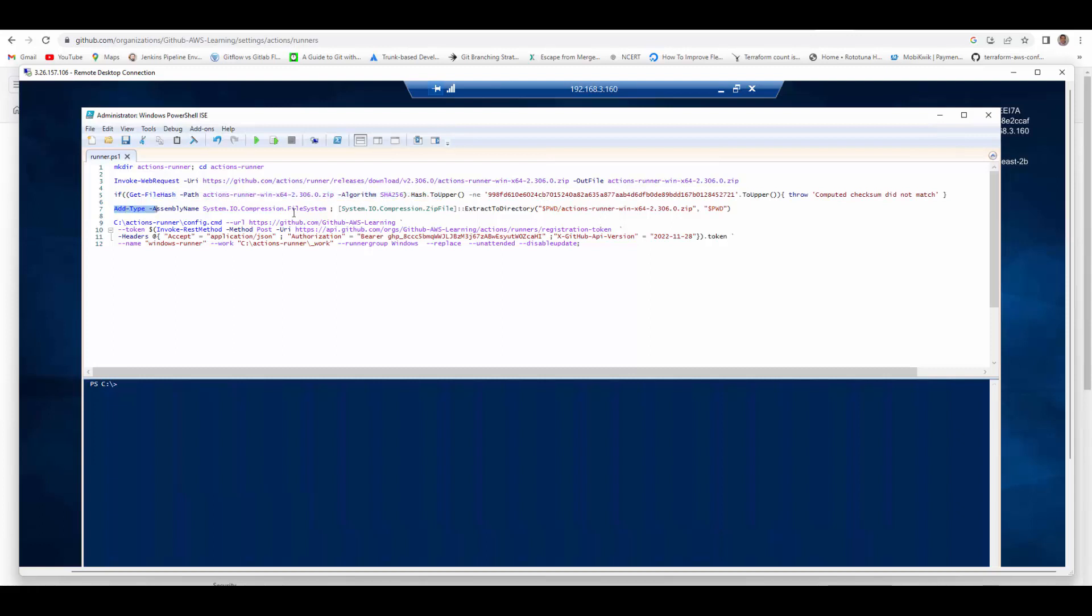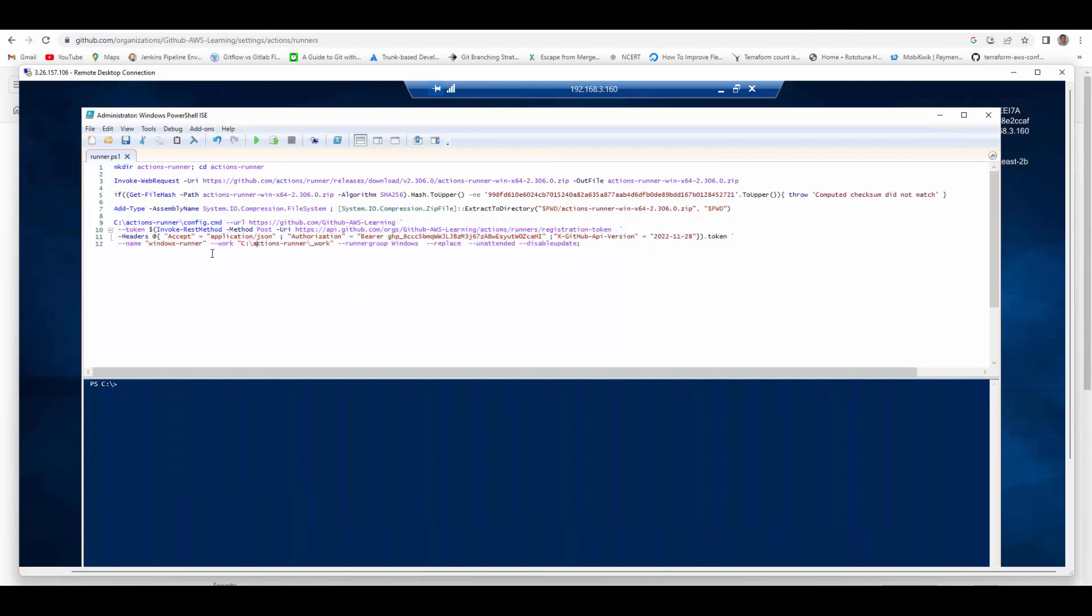It checks the checksum and here it extracts the zip file into Actions Runner folder. And this command actually configures the Action Runner. So what do we pass here config.cmd.